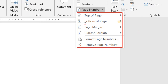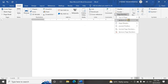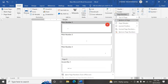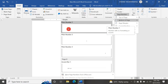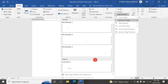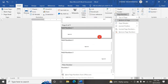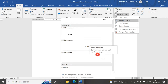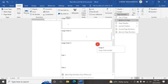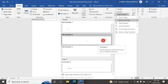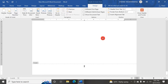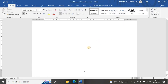You can also format page numbers or remove them if you already have page numbers. Let me choose Bottom of Page. You see there are different alignment options — left, center, right — and different formats such as 'Page 1 of 1'. Let me select one of these formats.